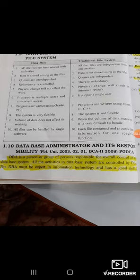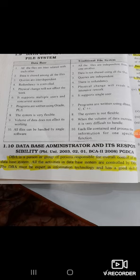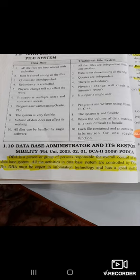Today we are going to start a new topic: DBA and its responsibilities. DBA means Database Administrator. The DBA is a person or group of persons responsible for overall control of the database system which has been built. The DBA decides who can use that database and how it is designed. All the activities in the database are controlled by the DBA.